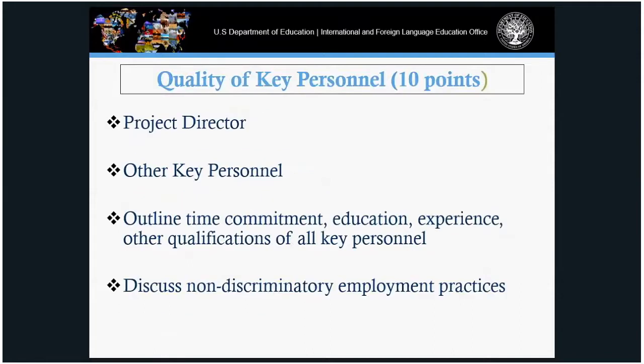Under key personnel, worth a maximum of 10 points, the applicant will describe the project director's education, experience, and other qualifications, the percentage of time set aside for the project, other key personnel important to the project — their education, experience, and qualifications — and any non-discriminatory actions in place at the institution.